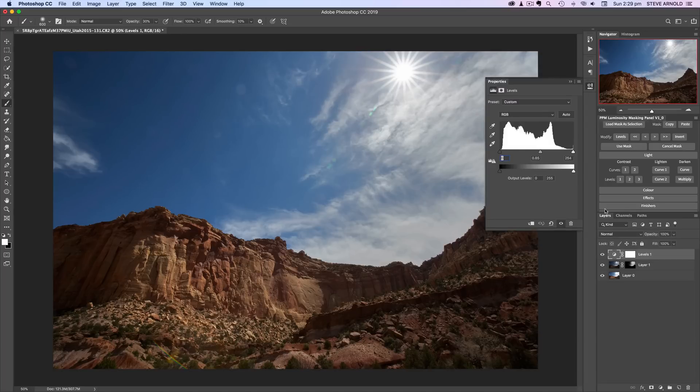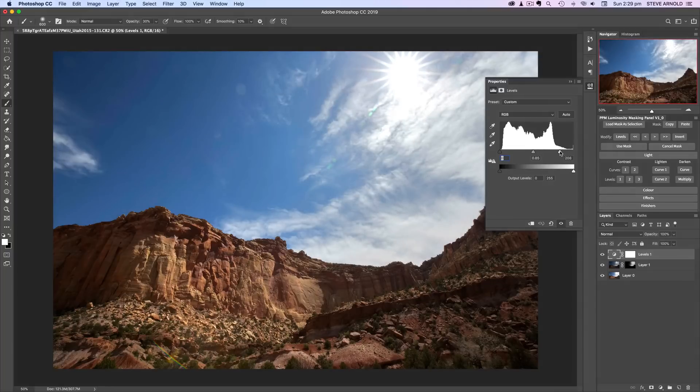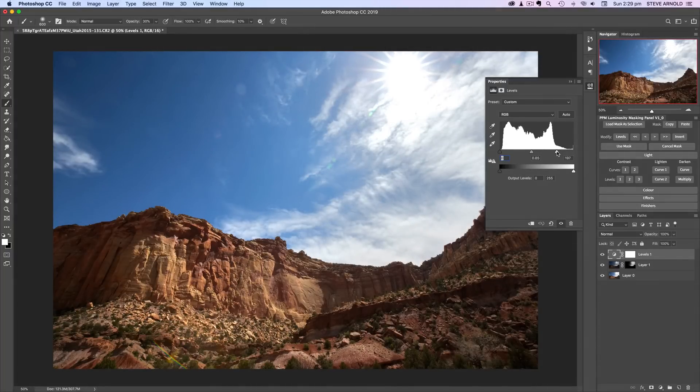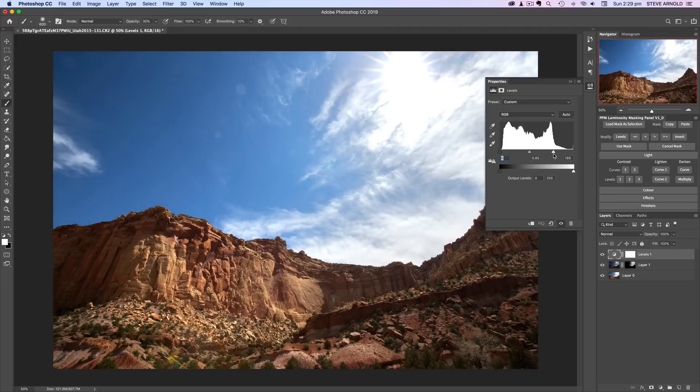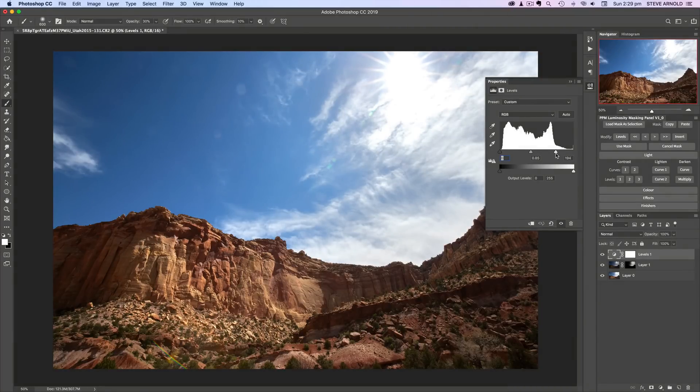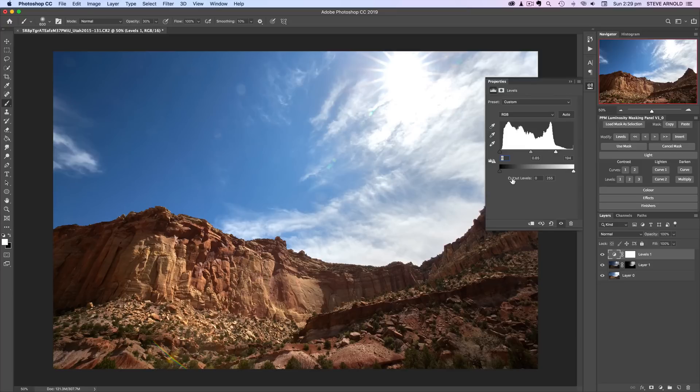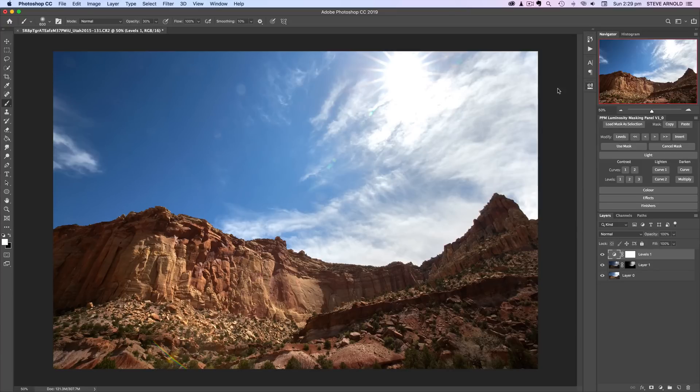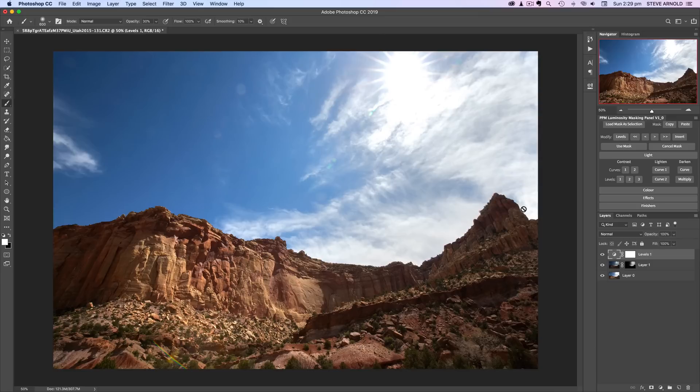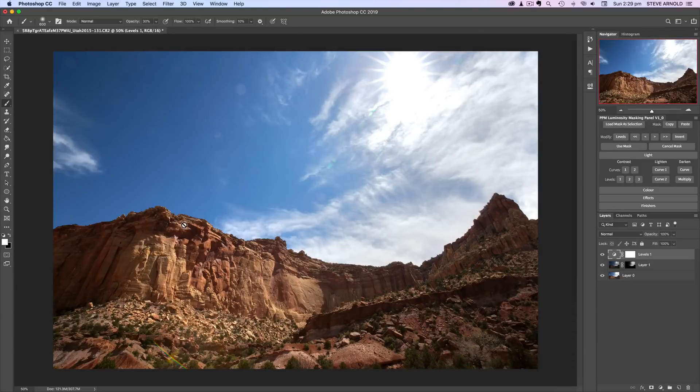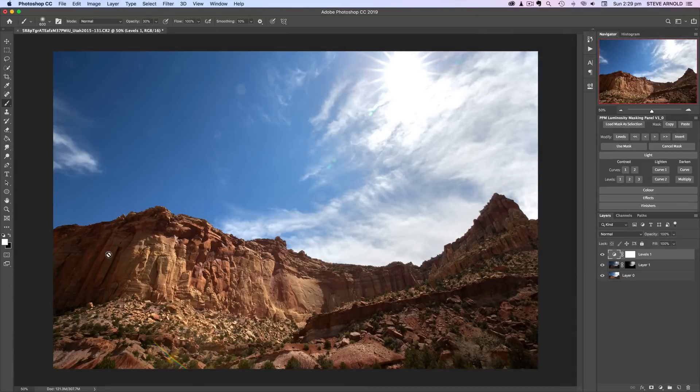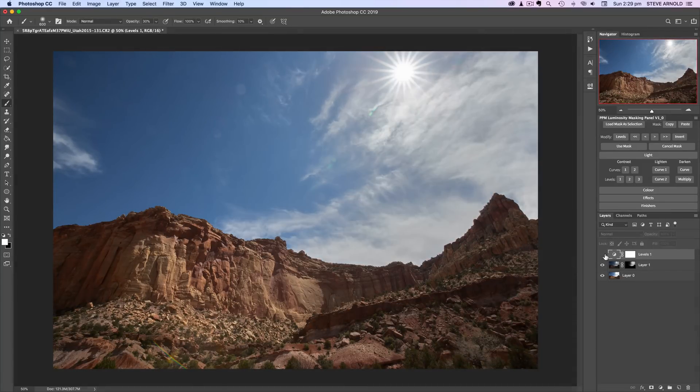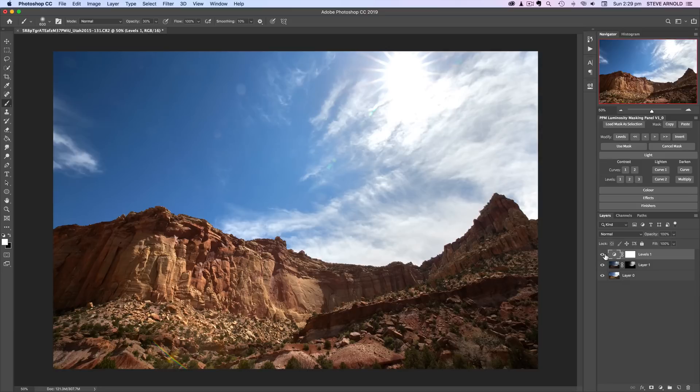So what that does is I'll hit the levels one and it adds this levels adjustment layer which I can now adjust if I want. I can just double click on that and open the properties and adjust it as I normally would any other levels adjustment. I'm just bringing this white point slider towards the middle and that's brightening the whole image up quite significantly. Obviously the sky here is completely overexposing, but that's okay because we can just mask that back out.